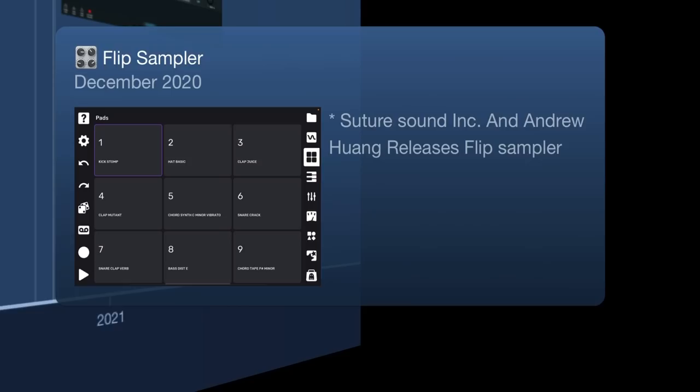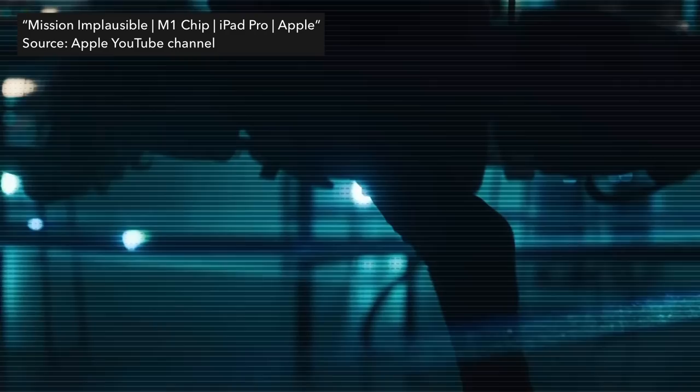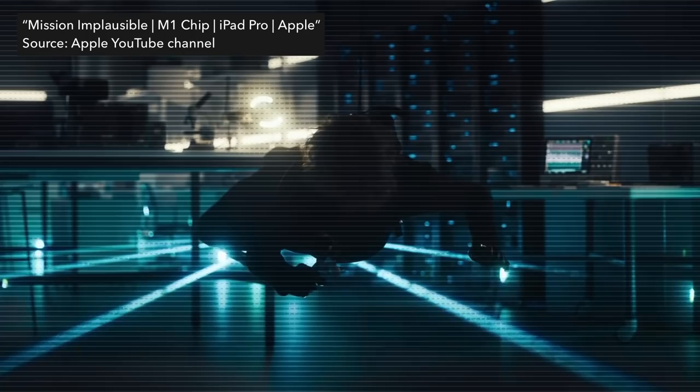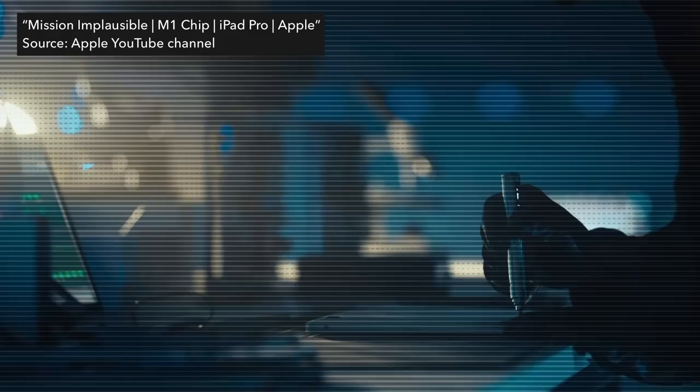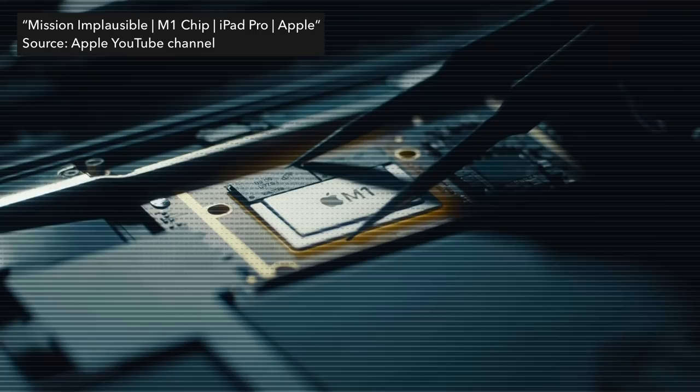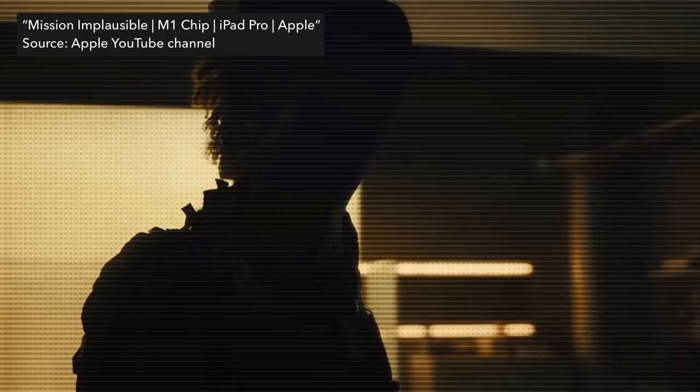There is one date in 2021 not on the timeline worth mentioning: in May 2021, the iPad Pro gets upgraded with an M1 chip, making it one of the most powerful tablets out there. I think these new processors will change the music app game and music making on iPads significantly.